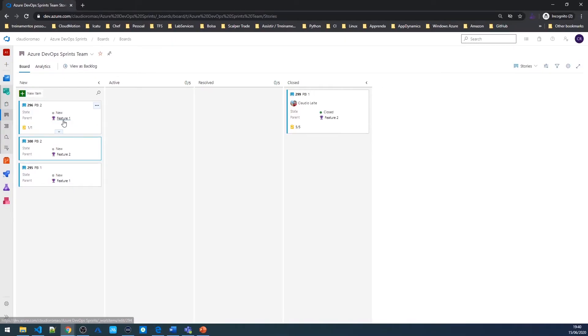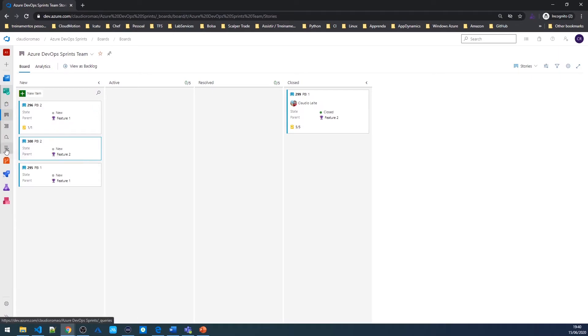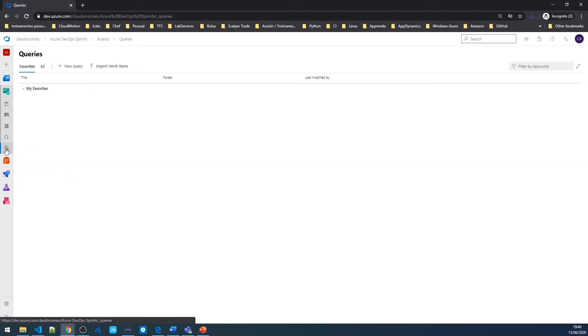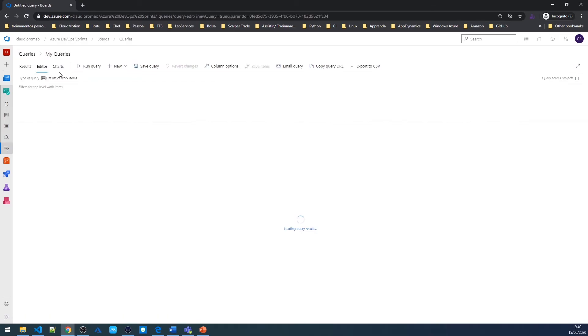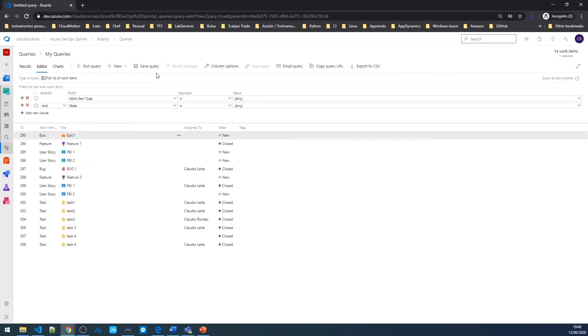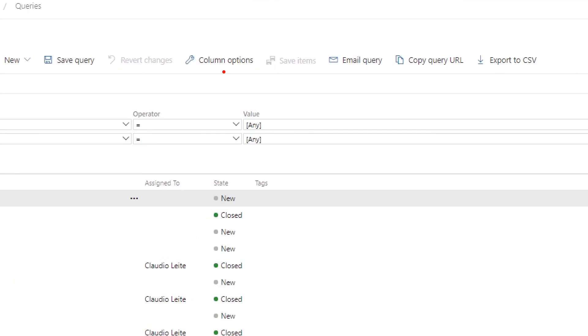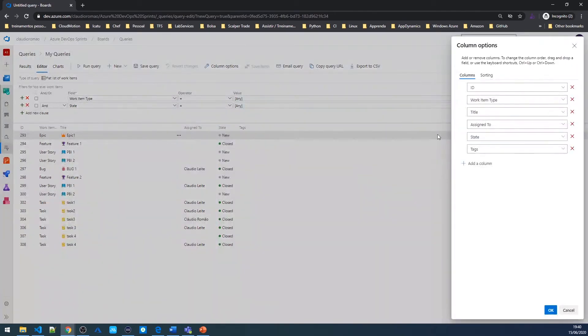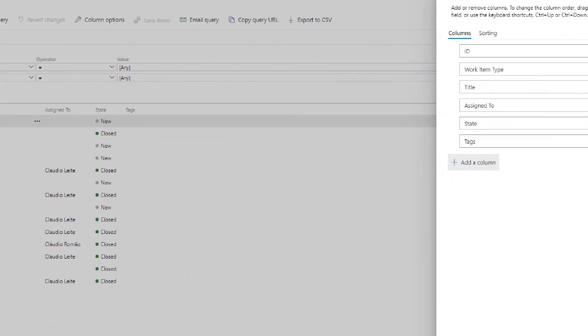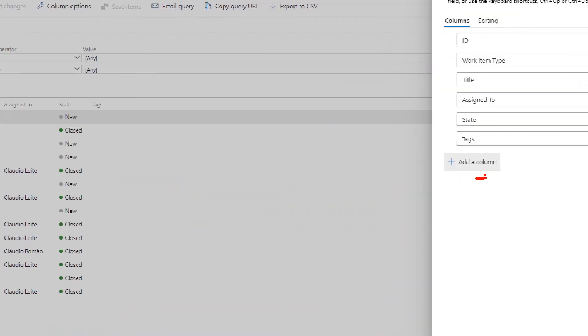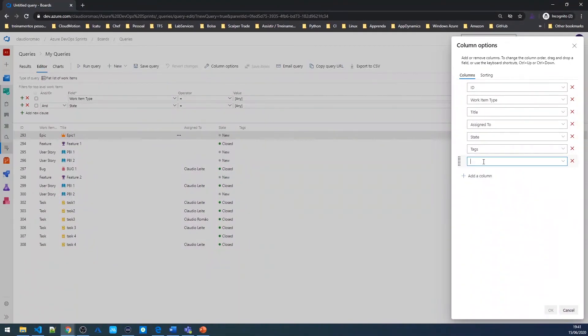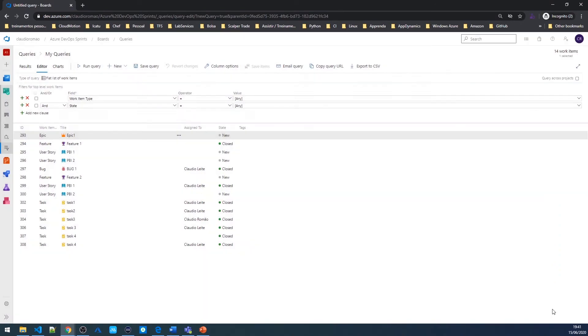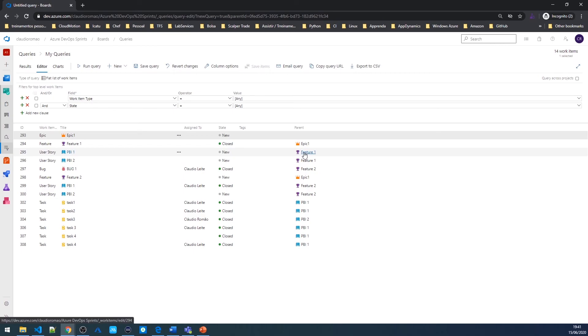This column is also available on query results. So I can click on any query and I can add a new column here. To do this, I'm gonna choose this column options, and then I'm gonna add a new column and type parent. Save. And I can see this column here, who is the parent of each PBI.